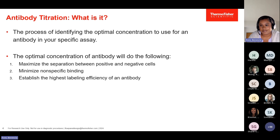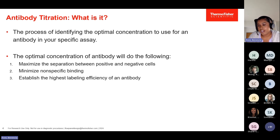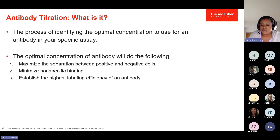Antibody titration is essentially the process of finding the best concentration to use for an antibody in your specific assay. When finding this optimal concentration, you're looking to maximize the separation between your positive and negative cells — you want to see your positives as clearly as possible. You also want to minimize nonspecific binding, because at high concentrations the extra antibody might bind with low affinity to off-target antigens on the cell. Lastly, we're trying to establish the highest labeling efficiency and saturate the intended epitope. Titration is critical for high quality data and resolution of populations in your panel.